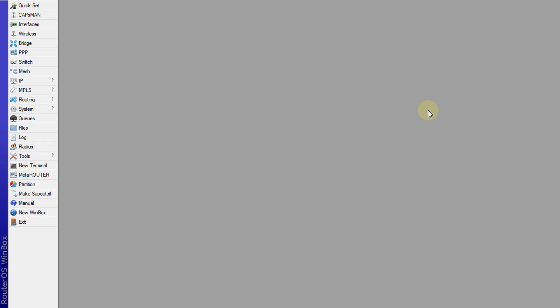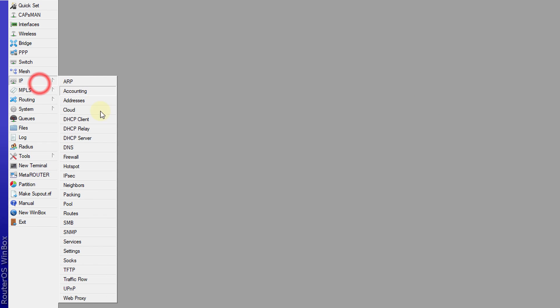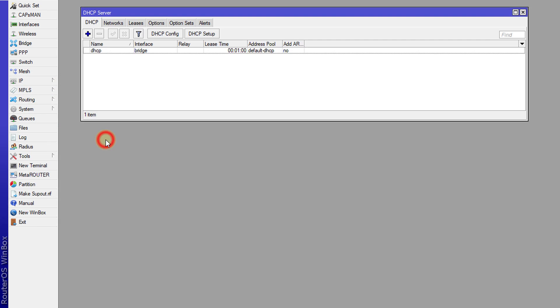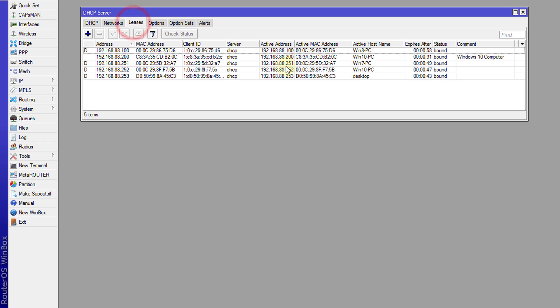Hi guys, in this tutorial I'm going to show you how to block clients using your DHCP server. Go over to your DHCP server and click on leases, and the first thing that you need to do is to static any computer that you would want to access your network.